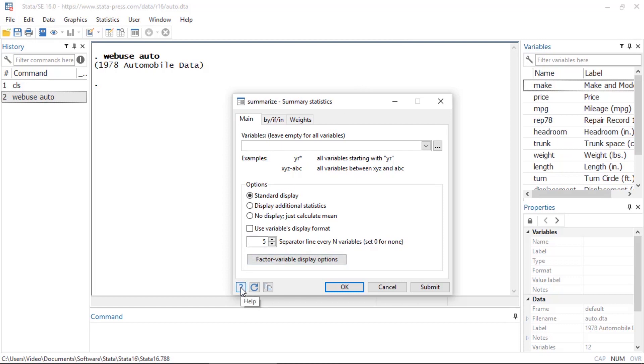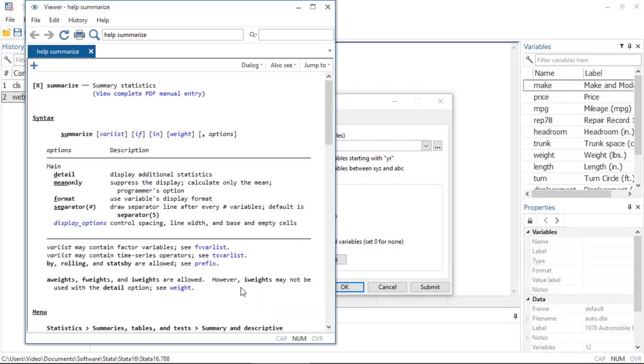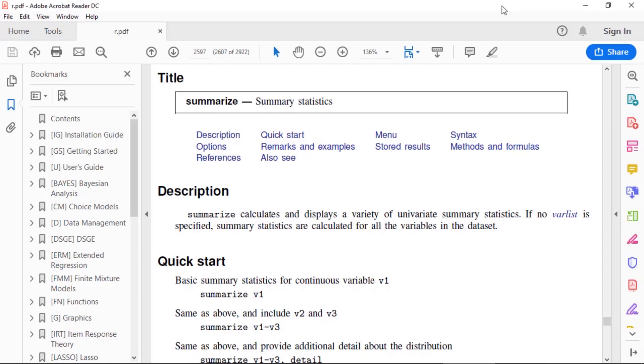If you would like to learn more about a command, you can click the question mark at the bottom of any dialog box and it will take you to the help file for that command. If you would like even more detail, you can click the link at the top and it will open the corresponding entry in the PDF manuals, which provides more information and many worked examples.